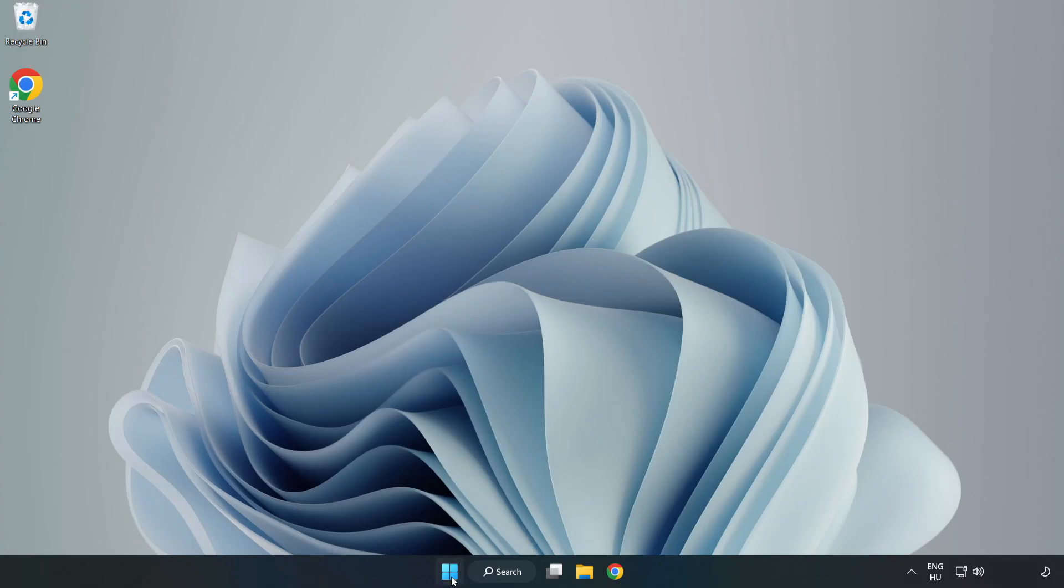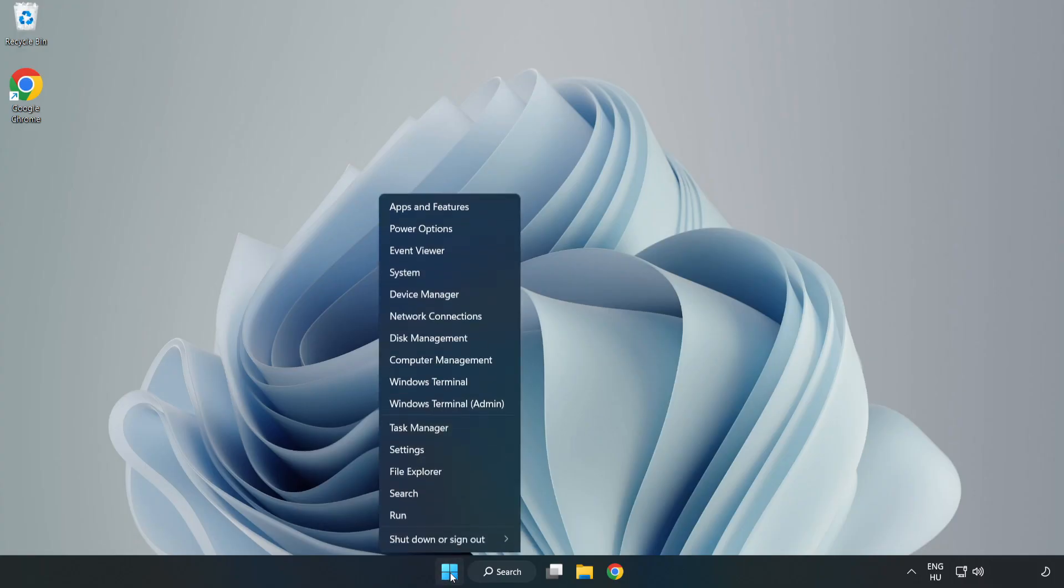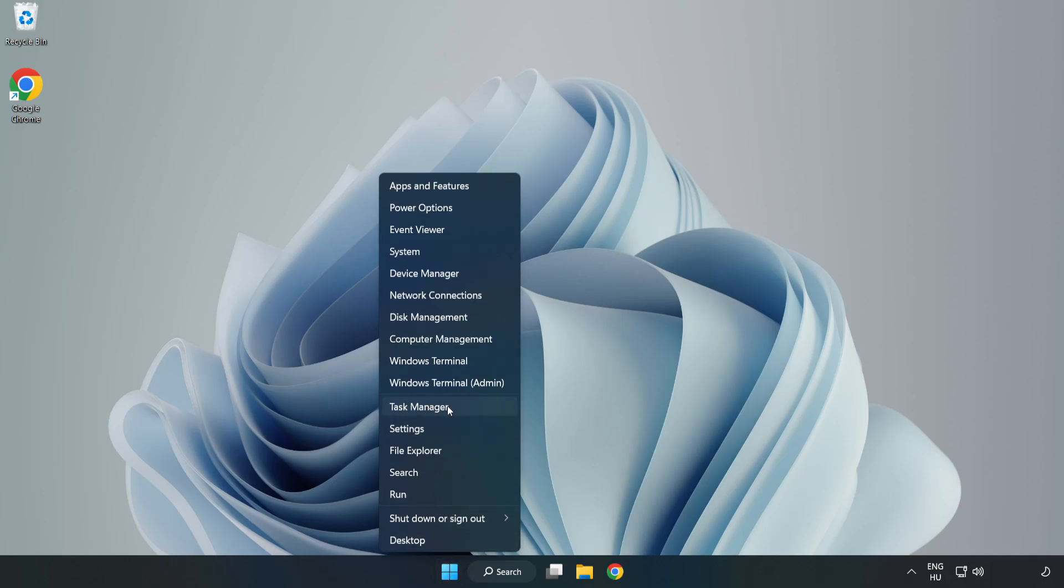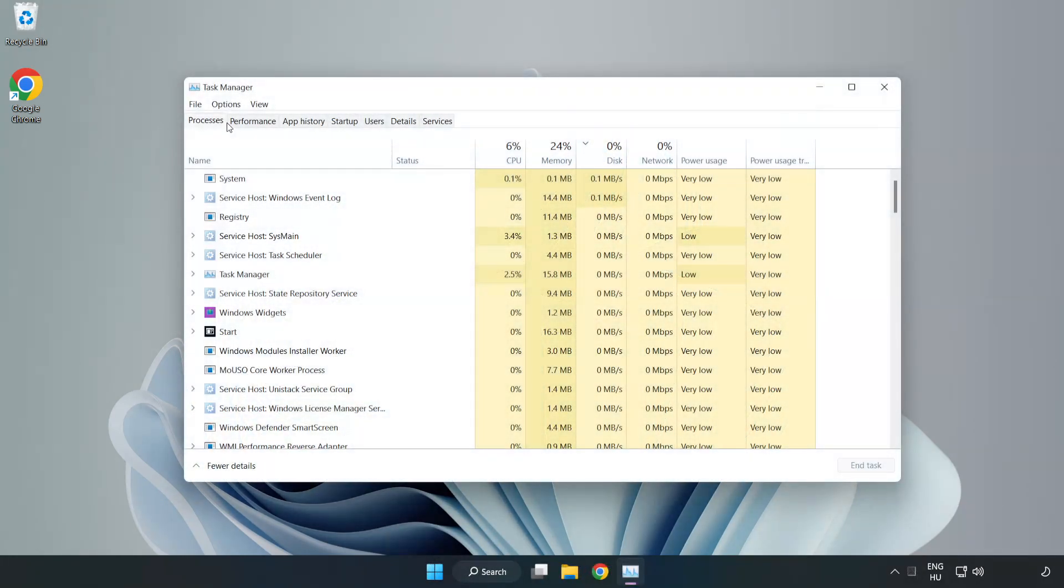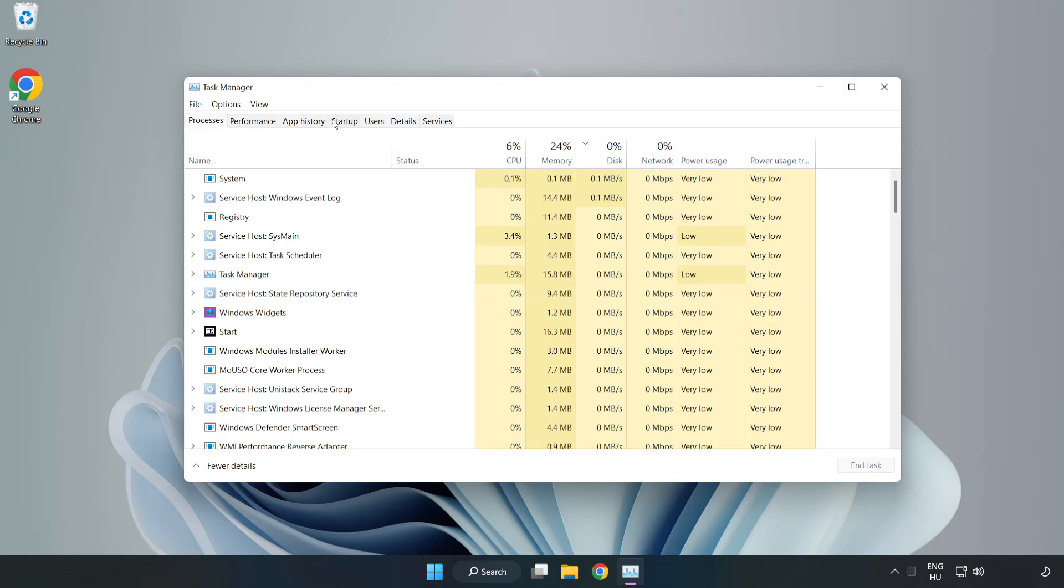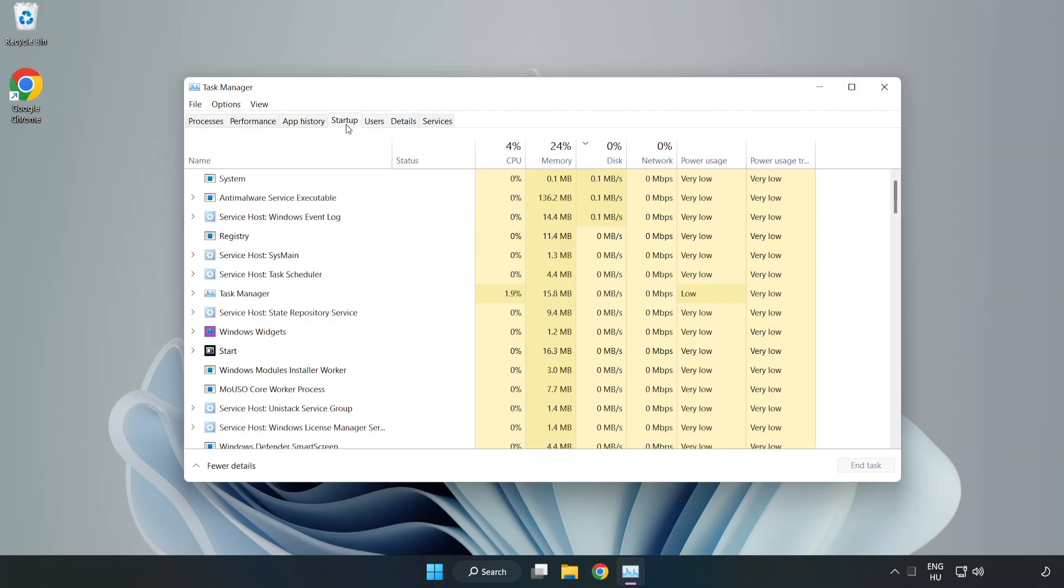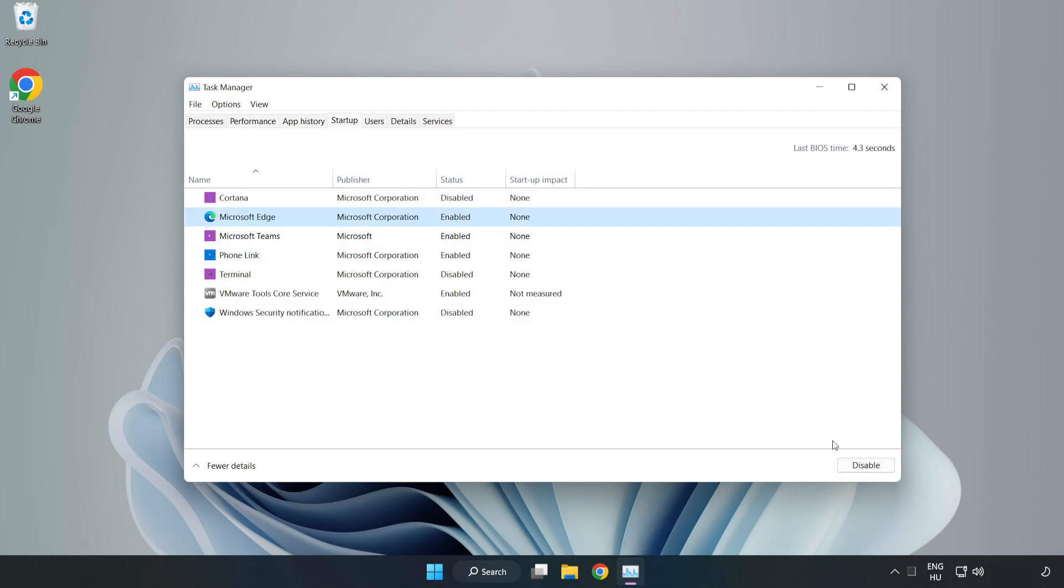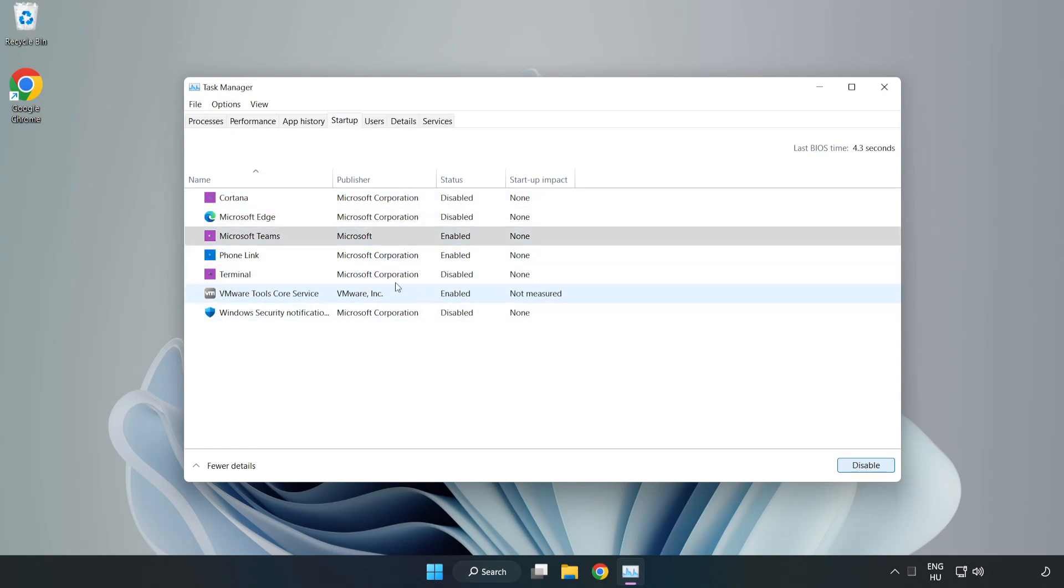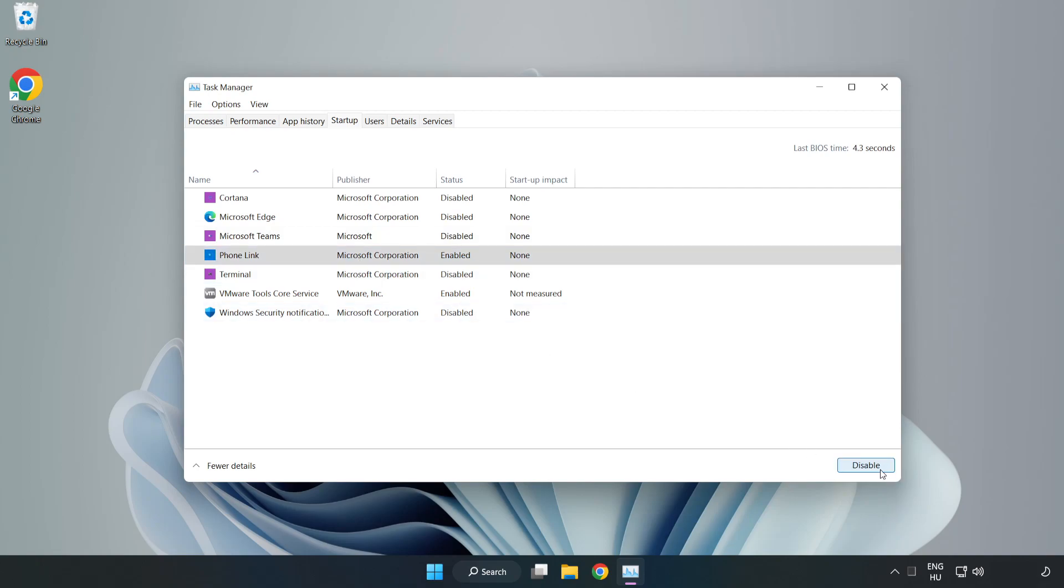Right click start menu. Open task manager. Click startup. Disable not used applications. Close window.